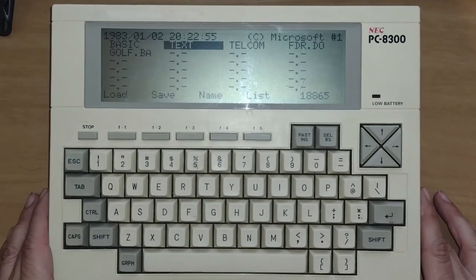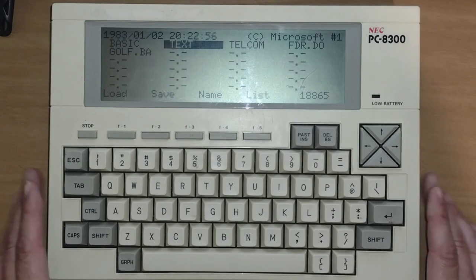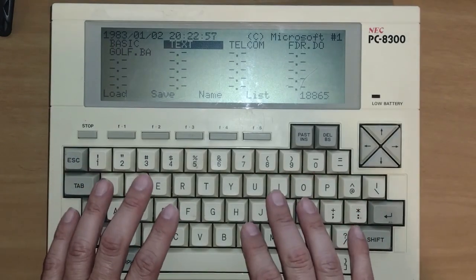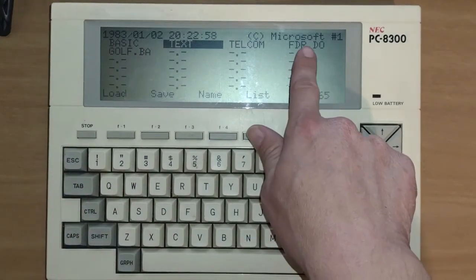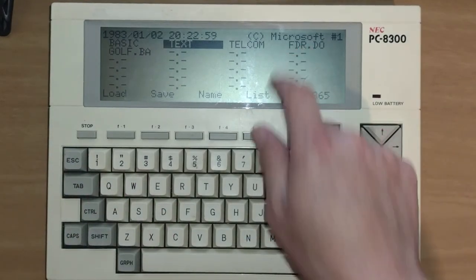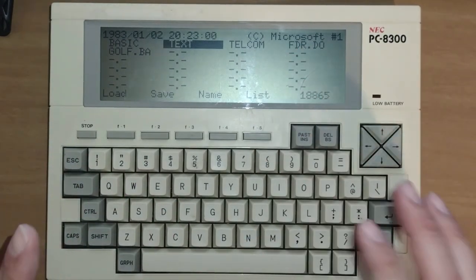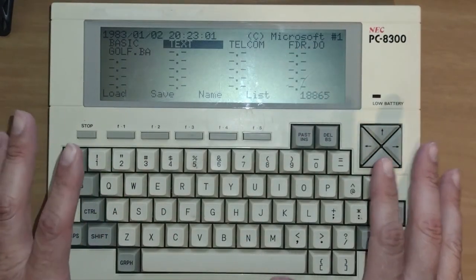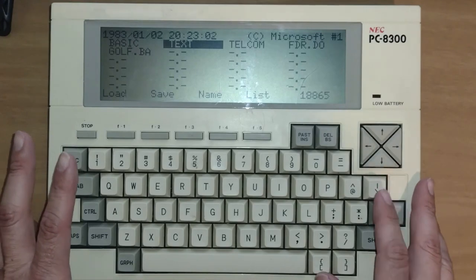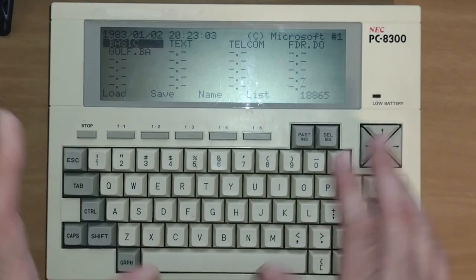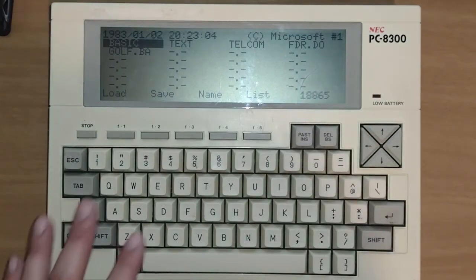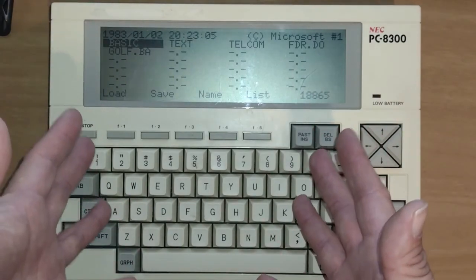So this computer runs BASIC by Microsoft. So Microsoft BASIC runs on this computer, which means you can write BASIC applications and run them on this computer.